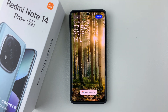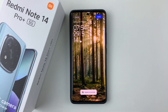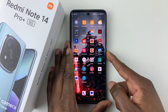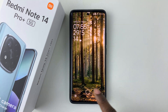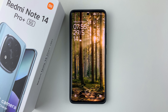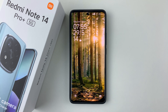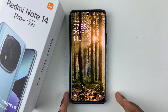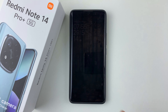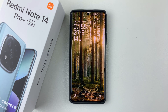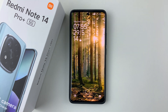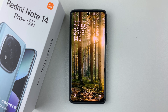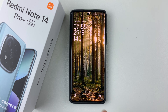There you go — you have successfully applied that dynamic wallpaper. Once you lock your device, you can now see your new AI dynamic wallpaper as your lock screen. That's basically it on how to enable dynamic AI wallpapers on your Redmi Note 14 Pro and Redmi Note 14 Pro Plus.